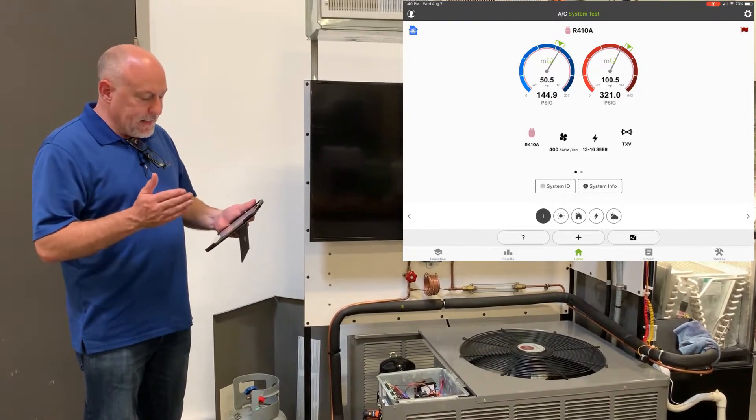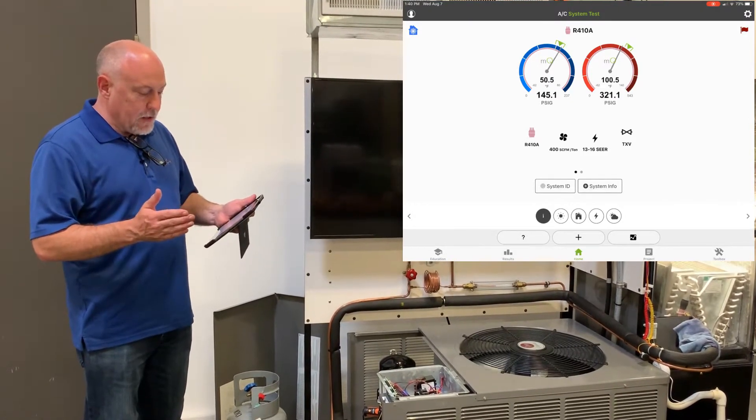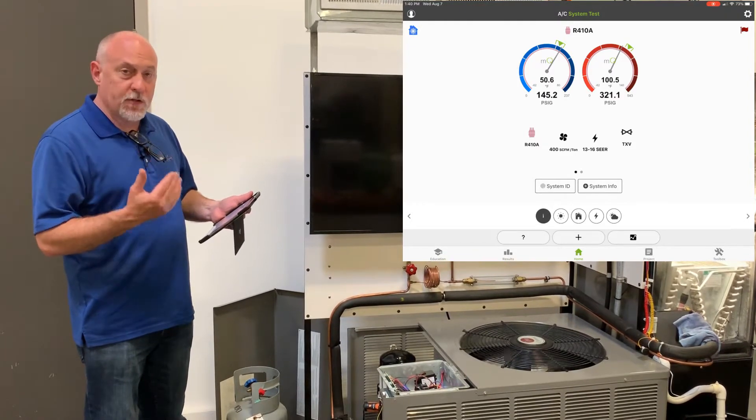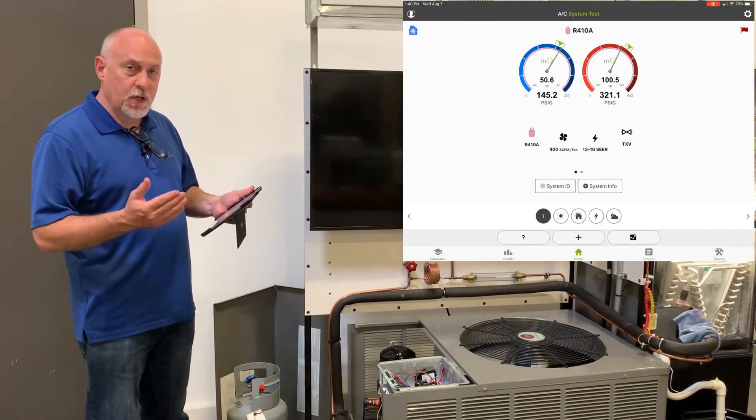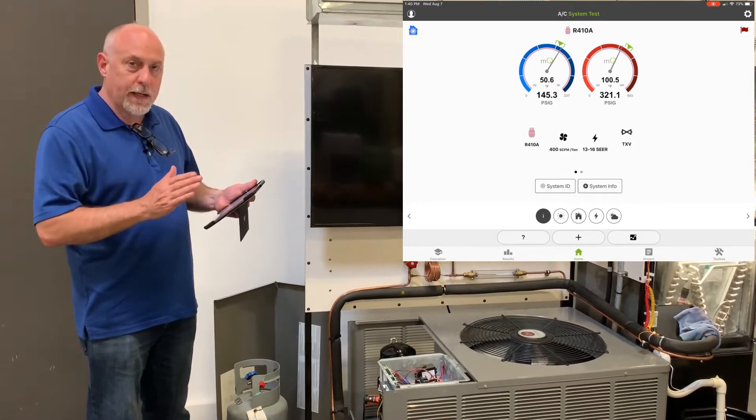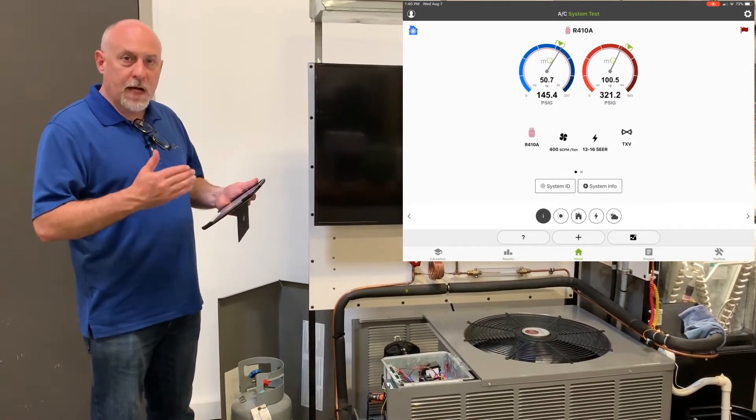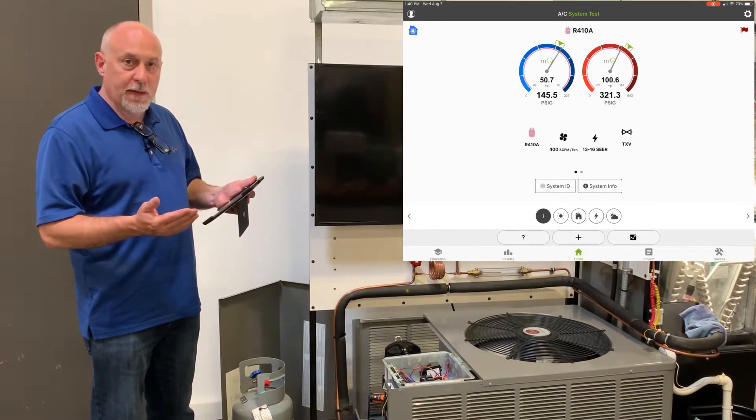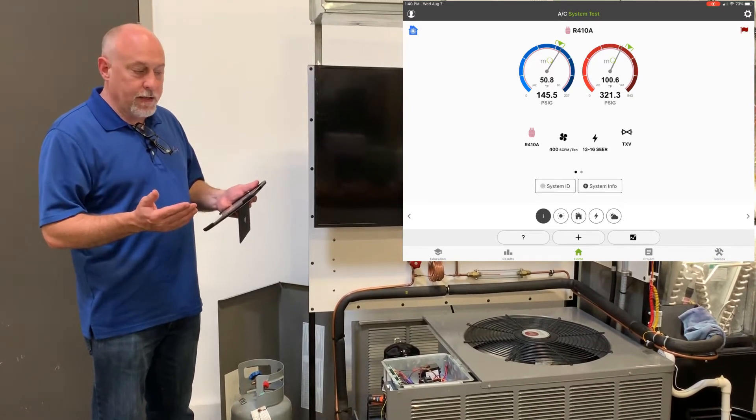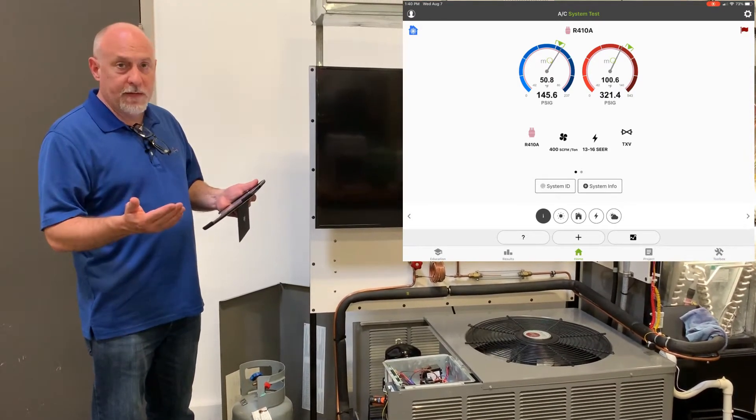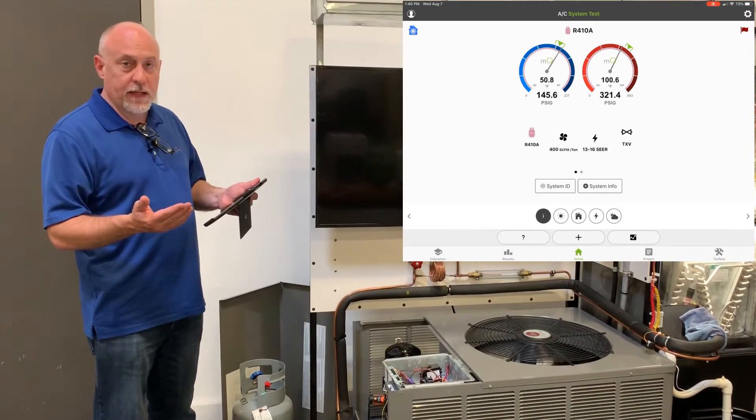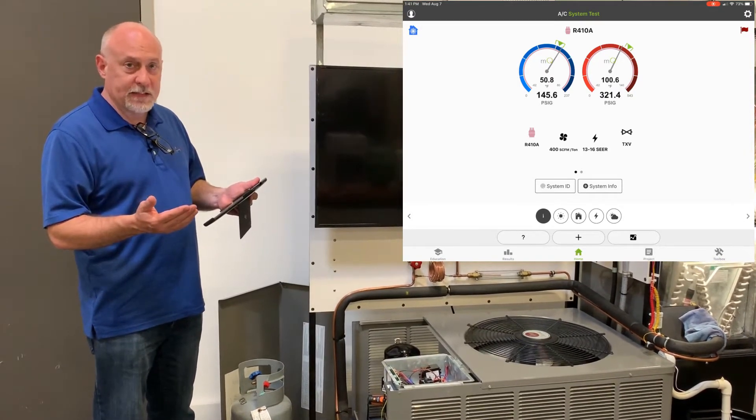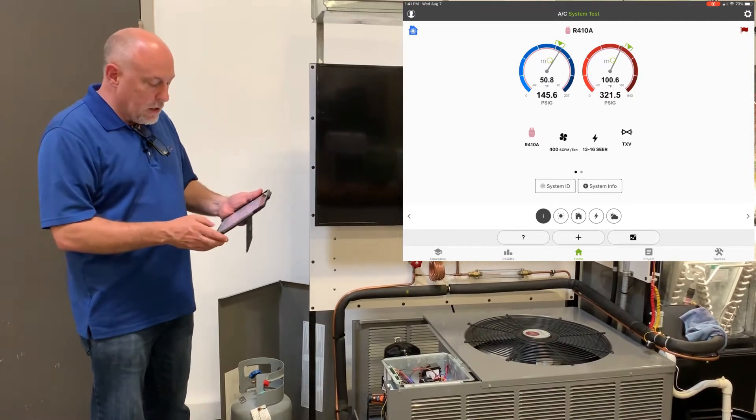And in this case here, what I've got MeasureQuick set up is we're going to do an outside of a project. So you don't always have to go in and put in model numbers and serial numbers and customer information in order to get a lot of value out of MeasureQuick and all the diagnostics that it does.